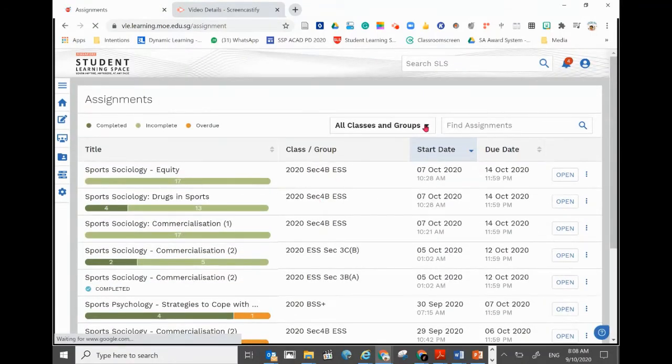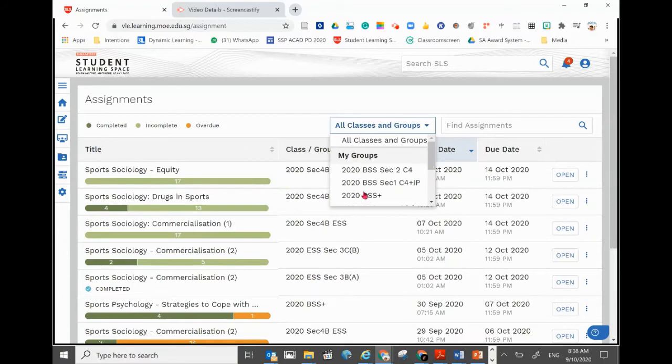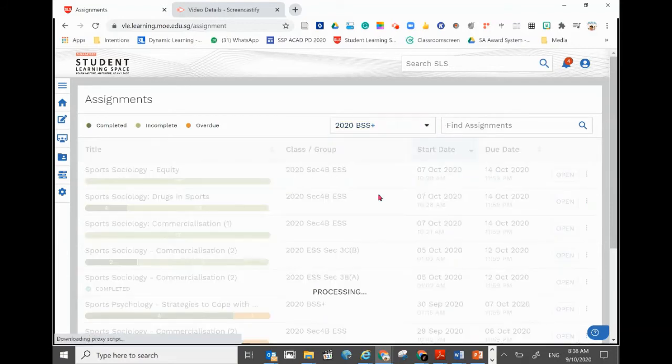So for a certain subject you just want to focus on, you just go to this. You will see the different groups here. Click on the particular subject group.